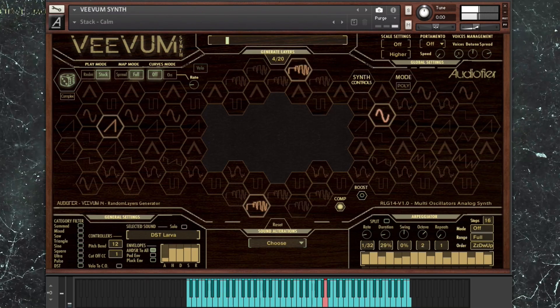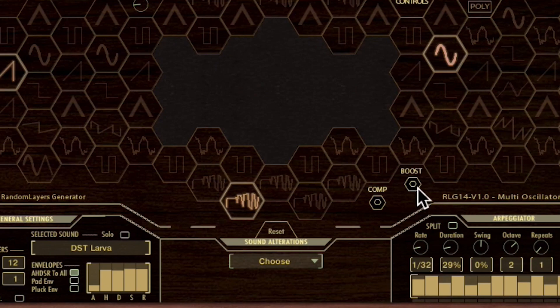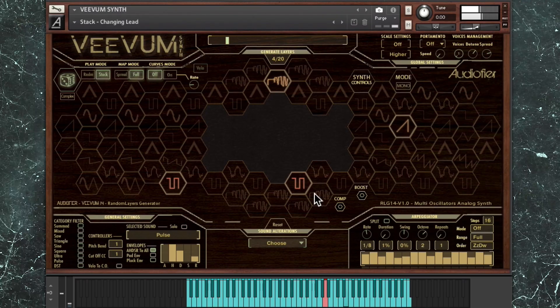Vivum synth has an on-off switch for the master compressor to reduce the dynamics in patches which could be too wild and a boost switch which adds a frequency curve to make the overall sound fatter and brighter.